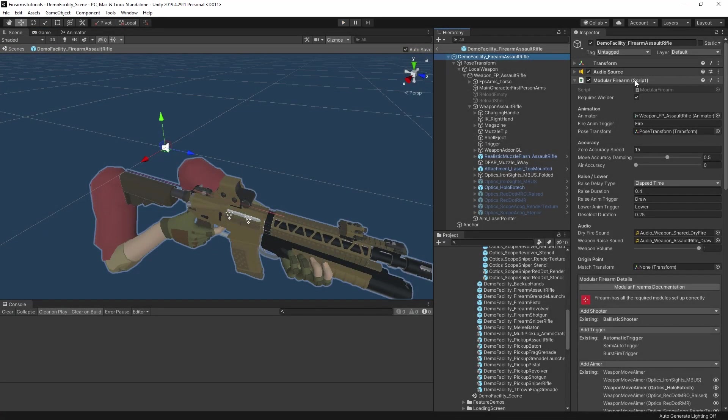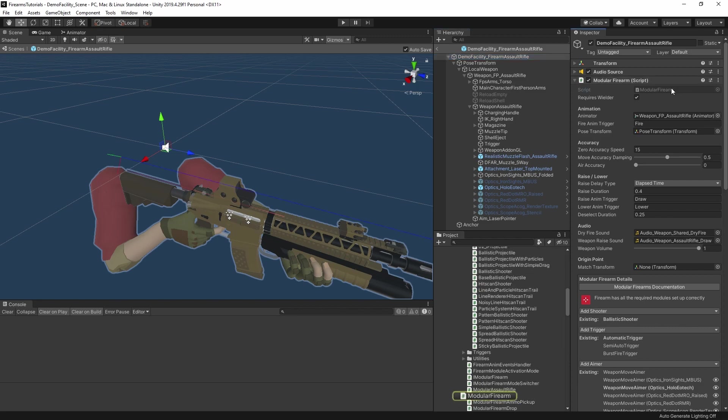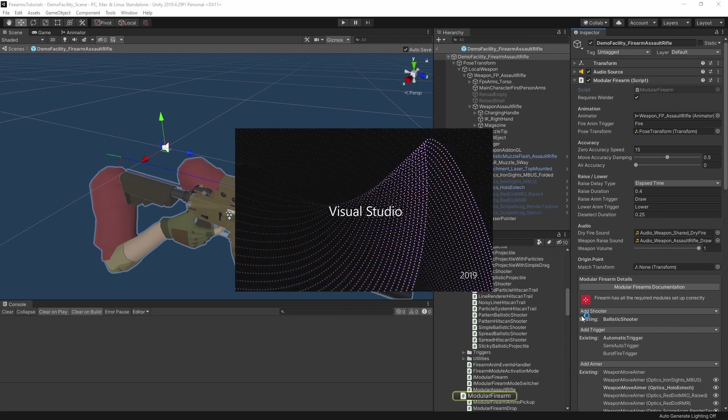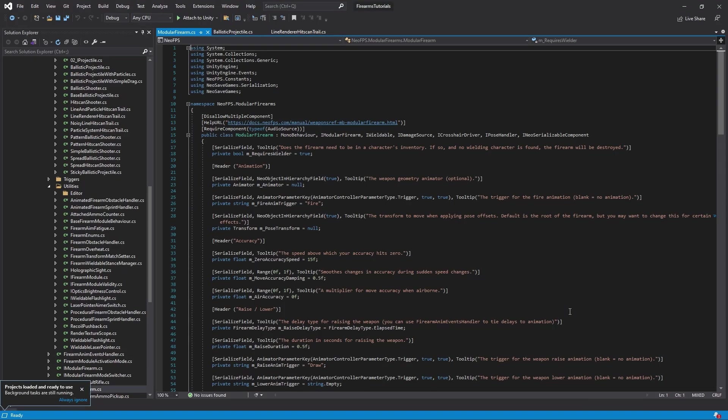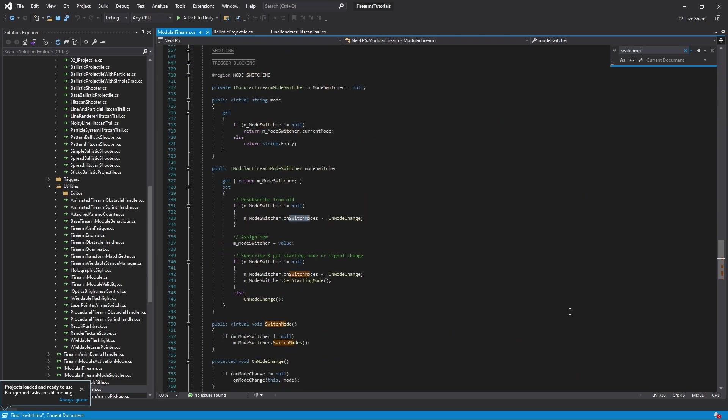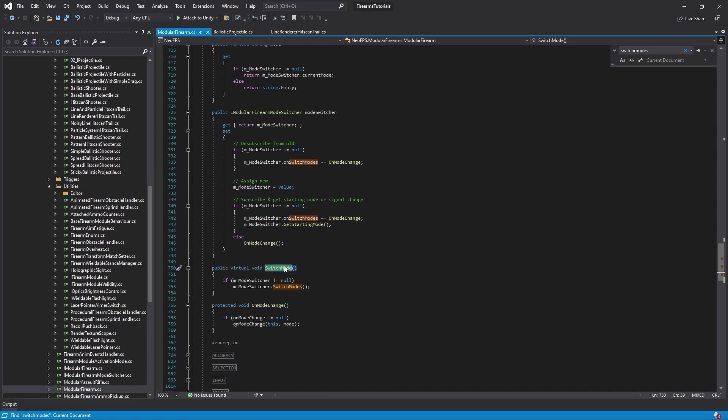There is also another easy way for you to define your own mode switching behavior. And that is to inherit your own scripts from the modular firearm behavior. If I open up the modular firearm script in Visual Studio, and in here I search for switch mode, you can see the switch mode function here is actually virtual. This means that you can write your own scripts using modular firearm as the base, and just add a method that overrides this one here to completely change up the way that the mode switching functionality works. The switch mode's input will then be caught by the firearm, and your new method will be called instead of the default behavior.